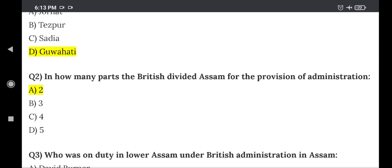Question 2: In how many parts did the British divide Assam for the provision of administration? The right answer is Option A — 2 parts.